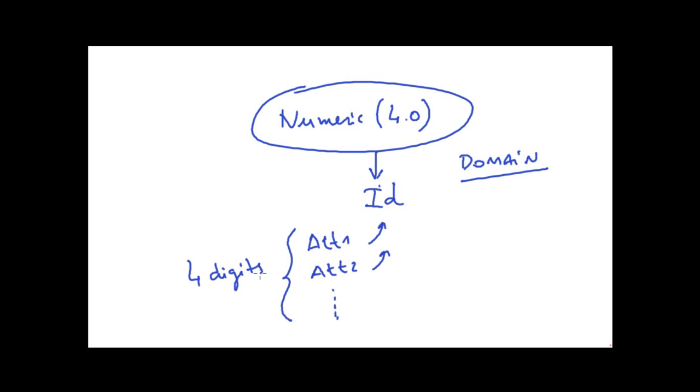One advantage this provides us is that if later on we need the identifiers to be a numeric length of six instead of four, changing the domain definition will be enough to update all the attributes based on that domain in a single step.